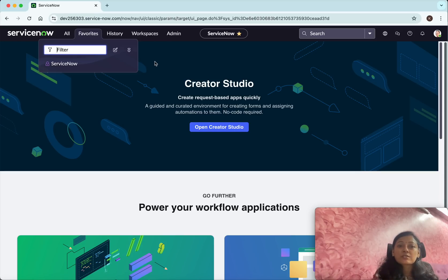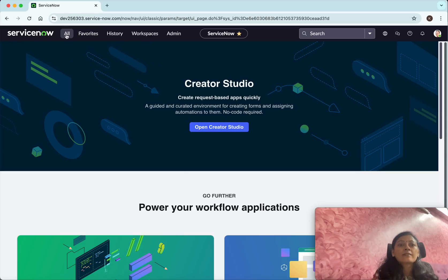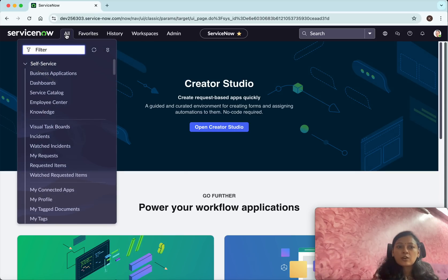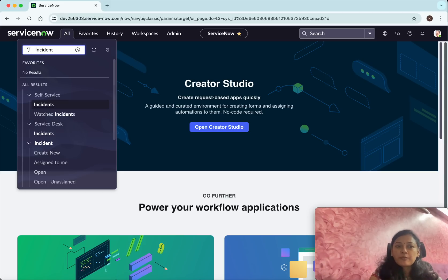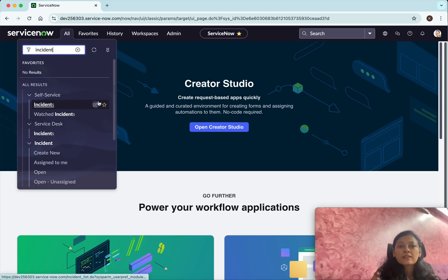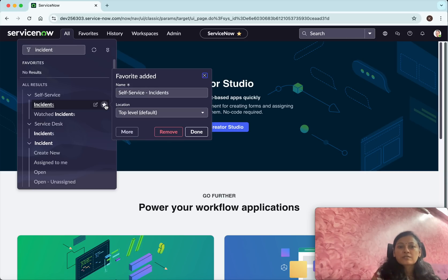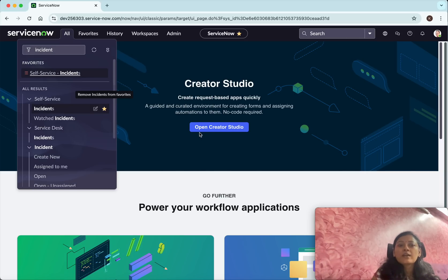The other option: I wanted to make Incidents my favorite. So I'm going to click Incident, and here you can see an option — 'Add Incidents to Favorites.' I select this and then click Done. So now Incidents I have made as my favorite.